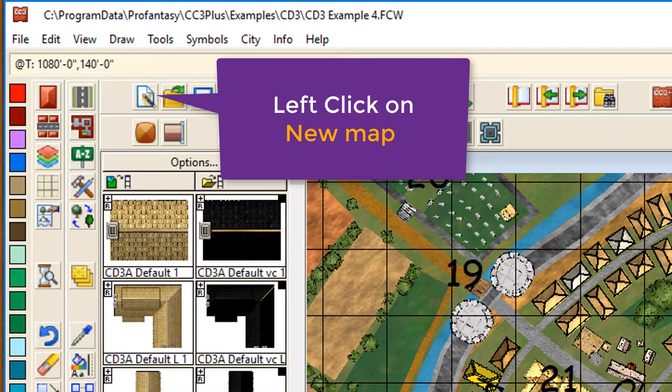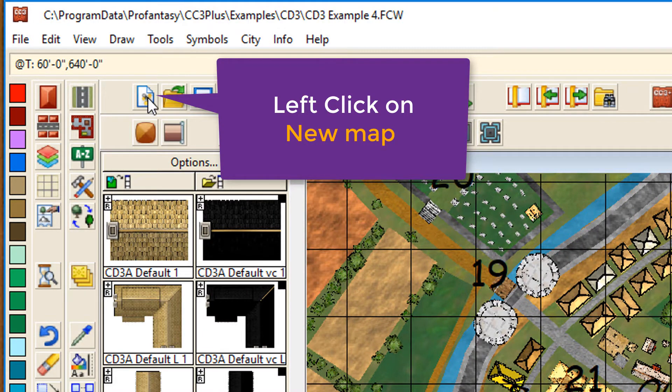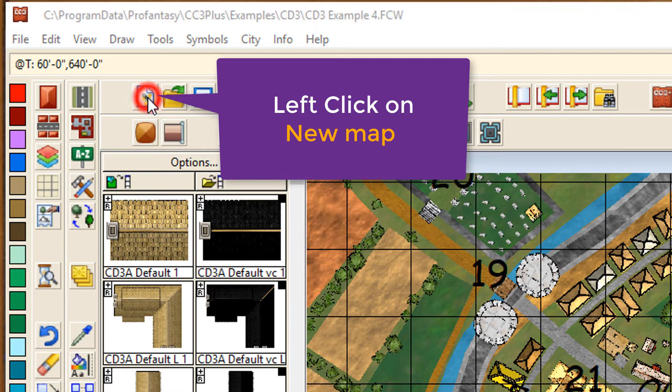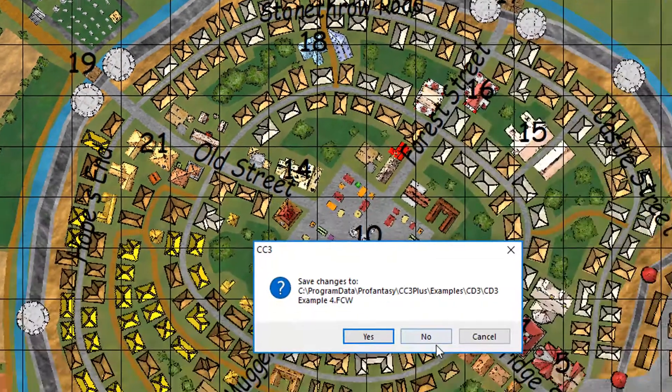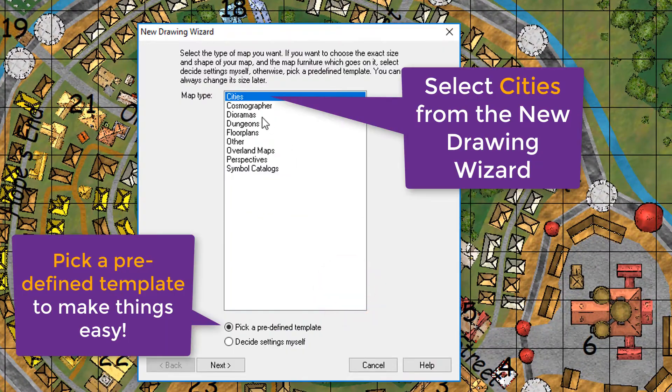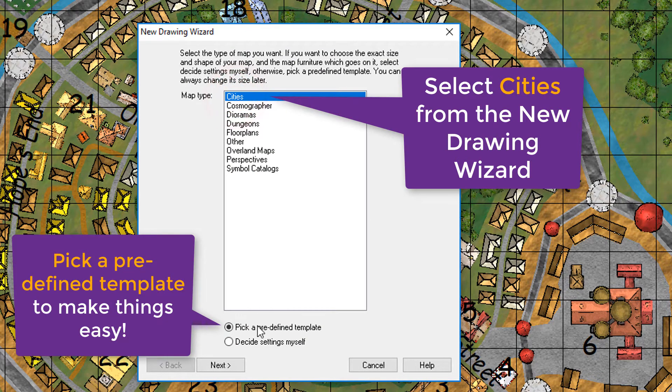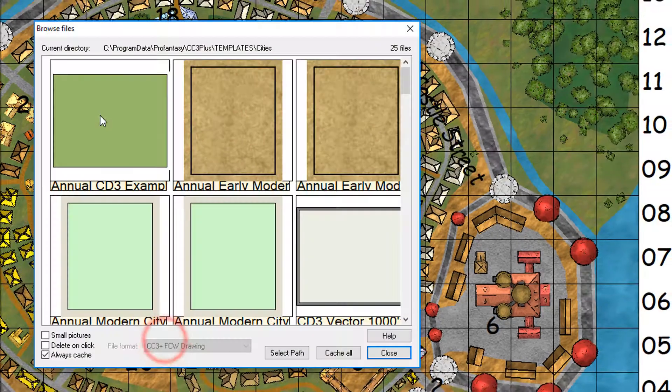So, to do that, open up Campaign Cartographer, click on New Map icon right there. Yep, that's the one. And then, select Cities from your map type and pick a predefined template.